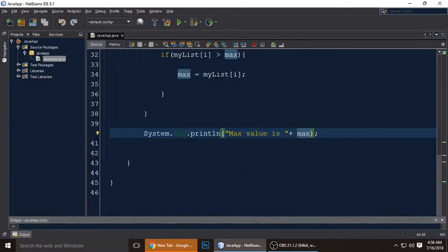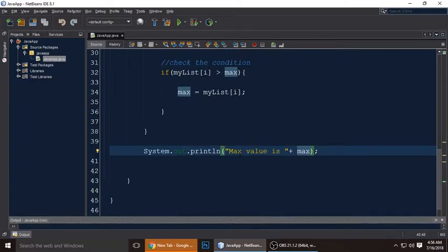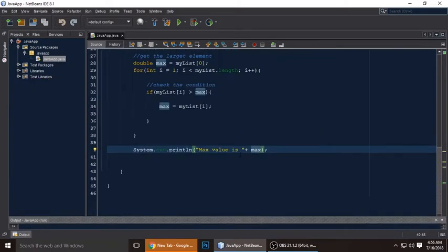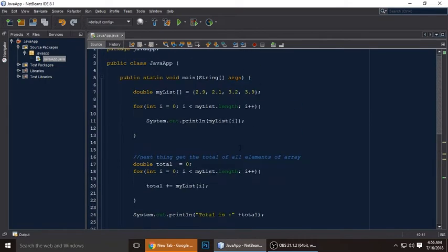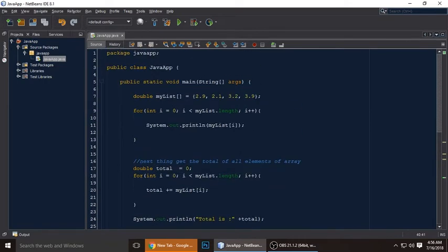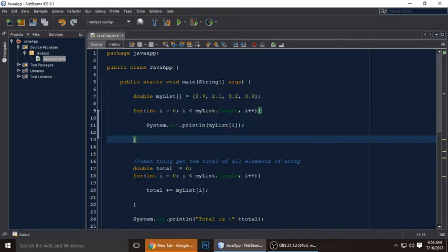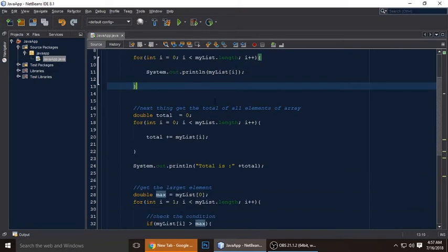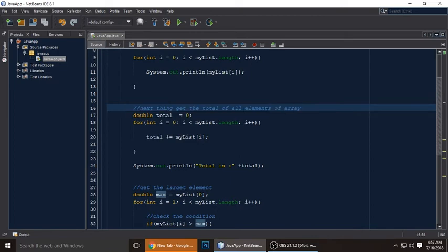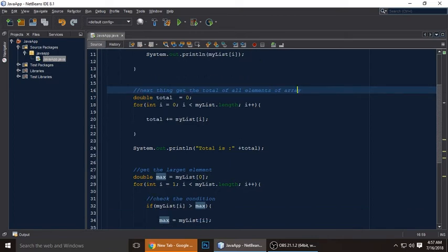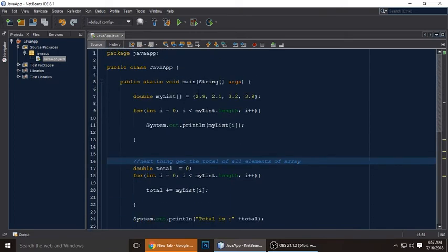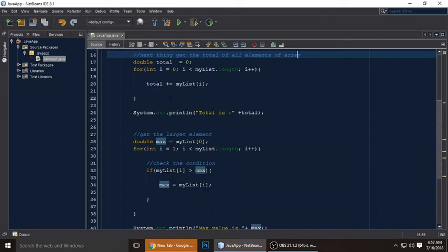The output shows 'Max value: 3.9' — 3.9 is indeed the maximum value. Today we learned about arrays with for loops: how to get array values, calculate the total, and find the maximum value. If you like this video, please subscribe to my channel for more content.